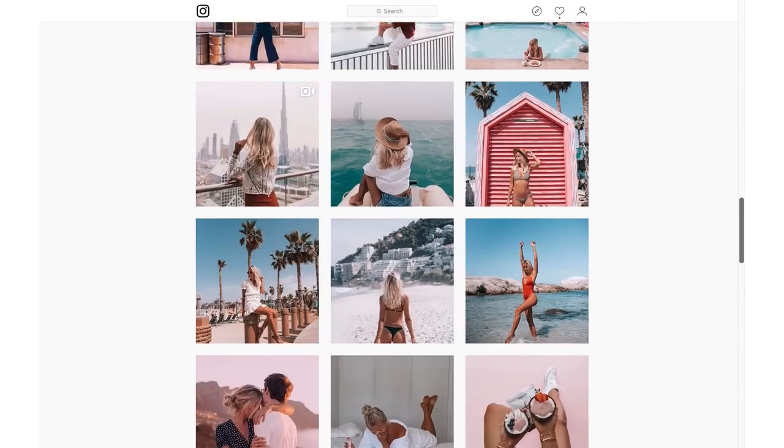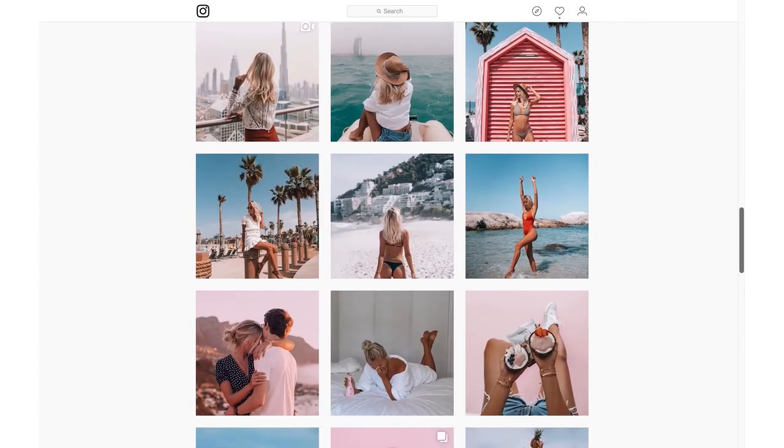Hey guys, welcome back to another video. Today's video is going to be about a highly requested topic: how I edit my Instagram and blog pictures. If you're not yet following me on Instagram, make sure to check out my account — it's at jollyjanine. I post all kinds of photos: travel, lifestyle, fashion, and in this video I'm going to share with you how I edit my photos.